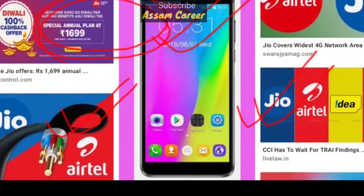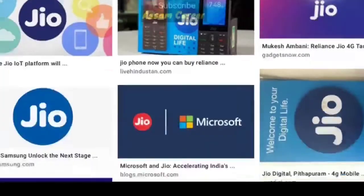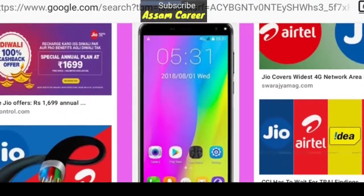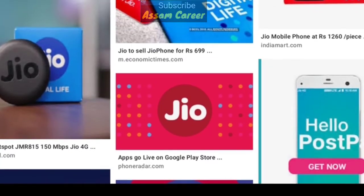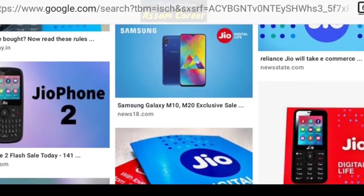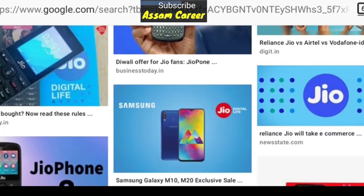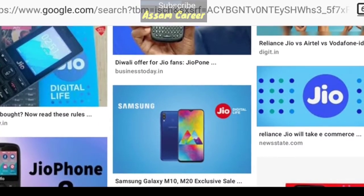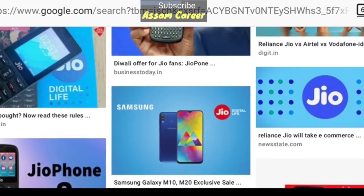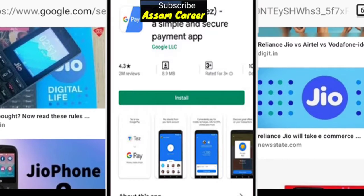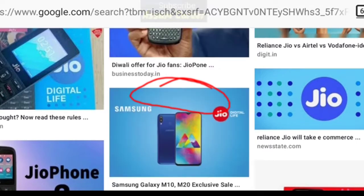We have a plan for 149. Let's have a plan for 149 — to a Google Pay account, a bank account, or a cashback.